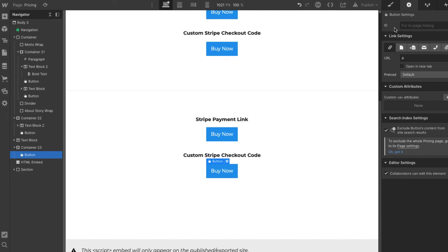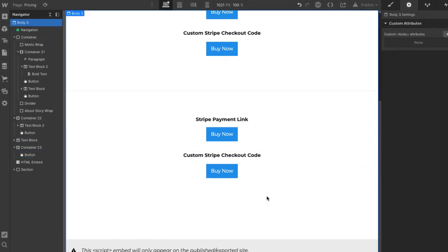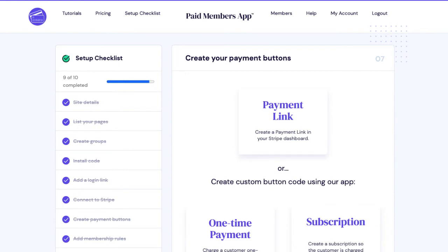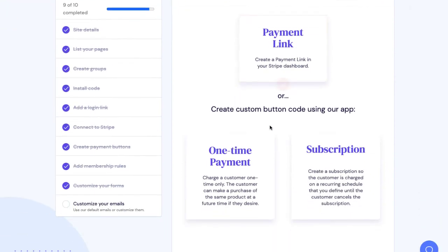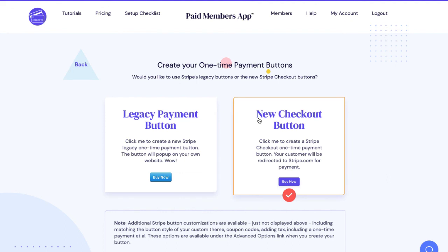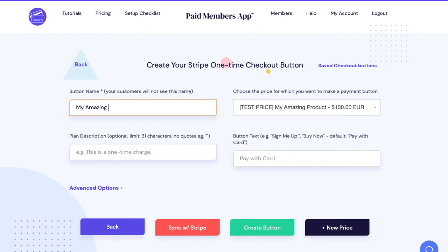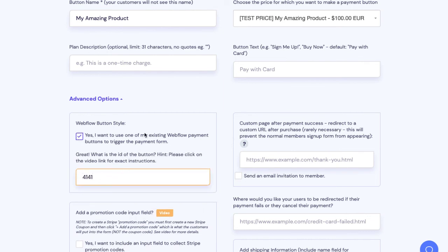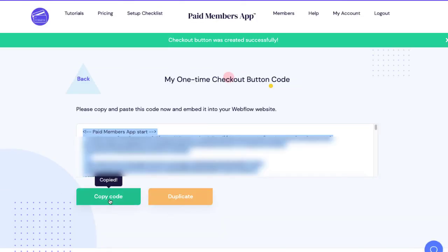The ID is 4141. Then I'll go into Paid Members App — we're in Paid Members App, setup checklist, payment buttons. You can make a payment link that just redirects to Stripe, but we're going to create custom checkout code. This is a one-time payment, so I'm going to use a new checkout button. The button name is 'My Amazing Product.' We're going to use a button that already exists — select 'Webflow button style: Yes, I want to use one of my existing Webflow buttons.' All we need is the ID: 4141. I'm going to create the button code and copy this code.